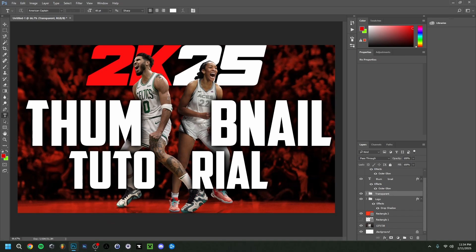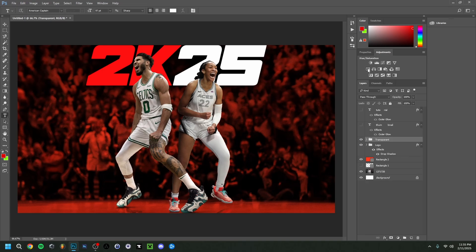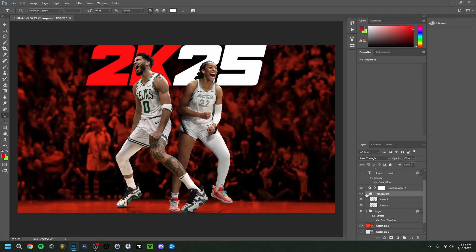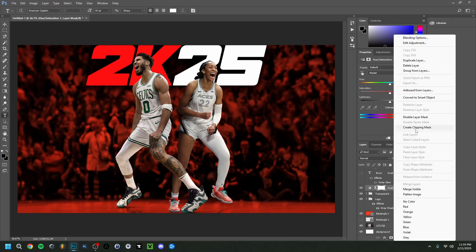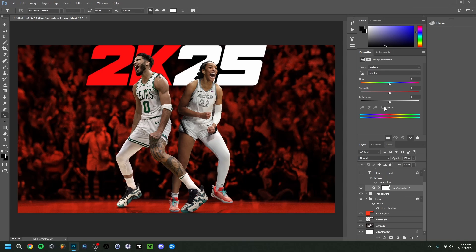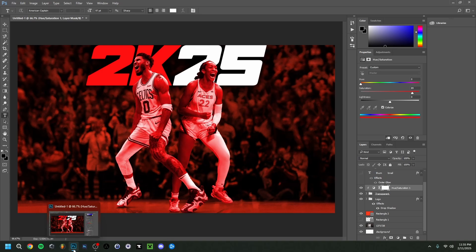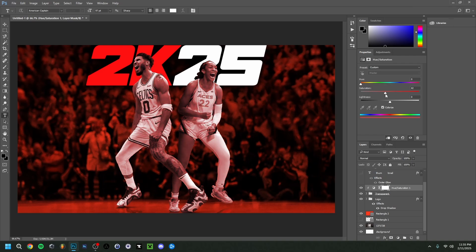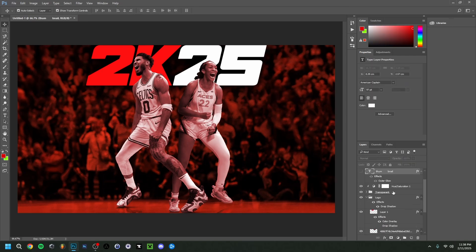You don't necessarily have to cut out the characters yourself — you can search for a player name plus 'PNG' or 'render' to find transparent images without a background. I'm also adding a Hue/Saturation adjustment layer. I right-click and do Create Clipping Mask so it only affects the transparent character group. I enable Colorize and give them a light reddish tint — not too much, just subtle enough so they stand out a bit more from the background.